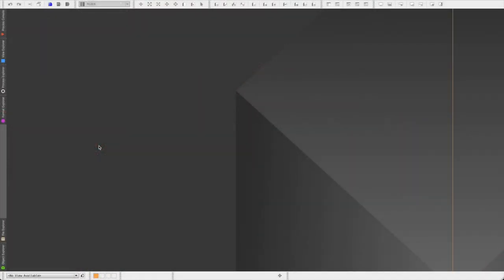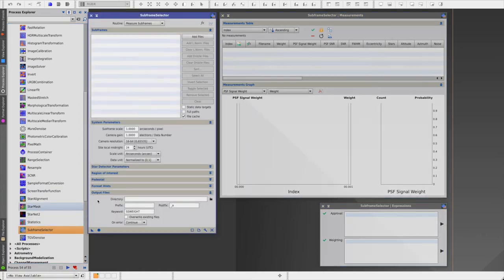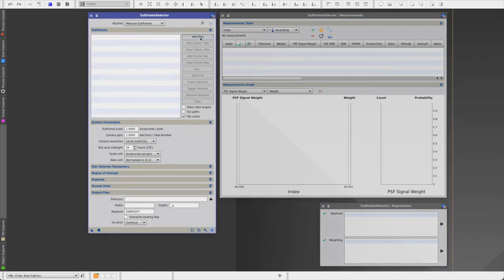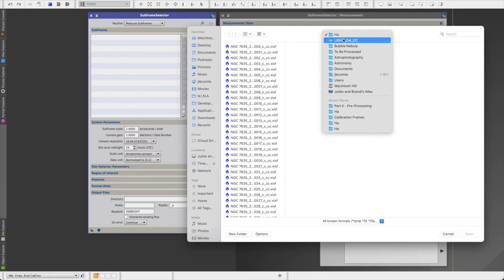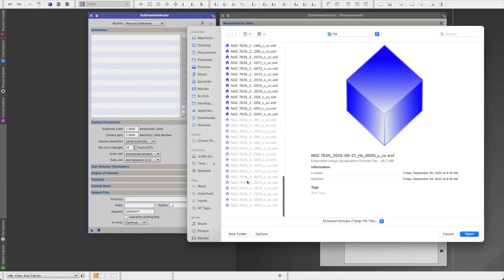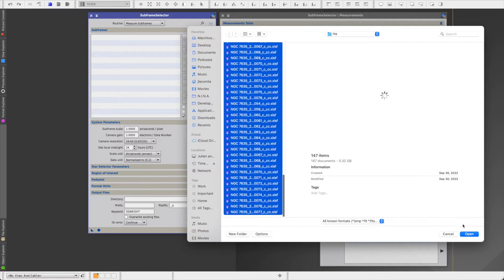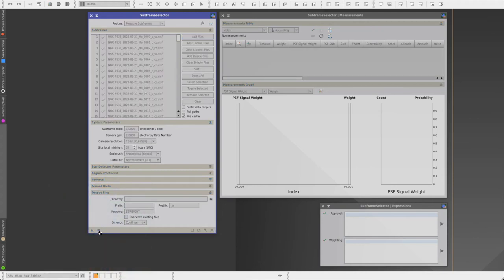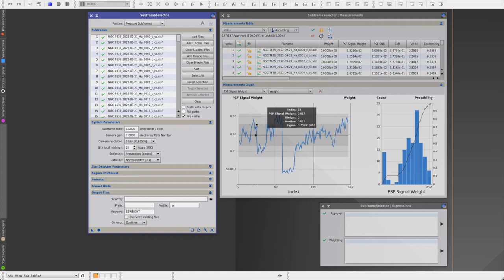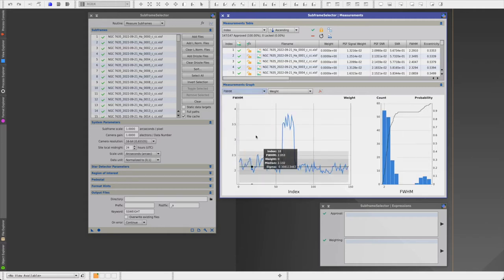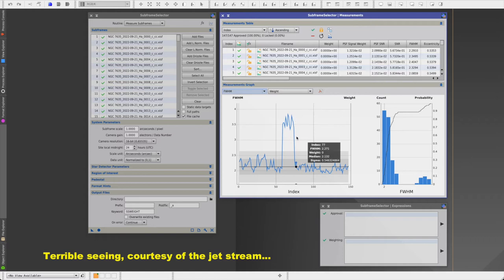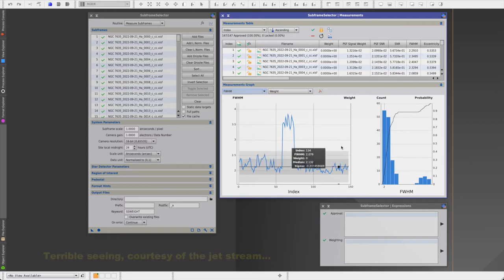This next step is the subframe selection. And in my opinion, it might be the most critical step to get right in preprocessing. So let's go ahead and open the subframe selector process. Click on add files. And then add your calibrated and cosmetically corrected subframes. Make sure that the routine is set to measure subframes. And then click on apply. And this is what you get here. This is probably the most important part of this entire process.